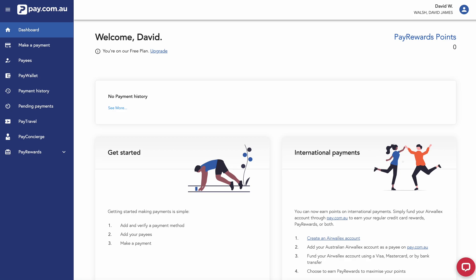This is a demo of pay.com.au and how it interacts with Xero. As we can see here, we're on the pay.com.au dashboard. This is a brand new account.